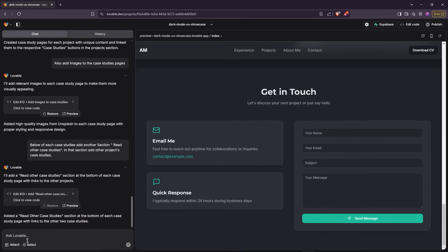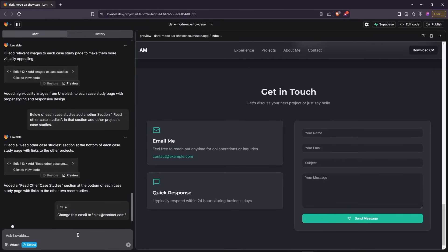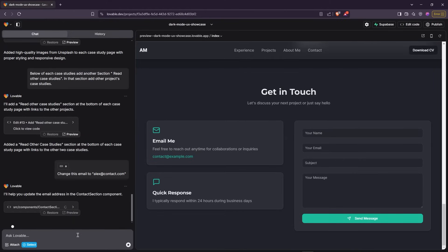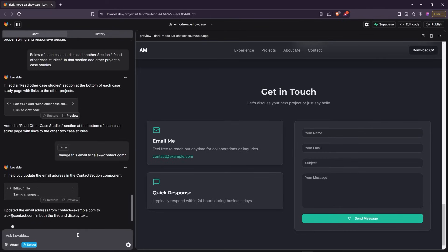Need to update your email? Just select it and write a prompt. And just like that, the email has been changed.